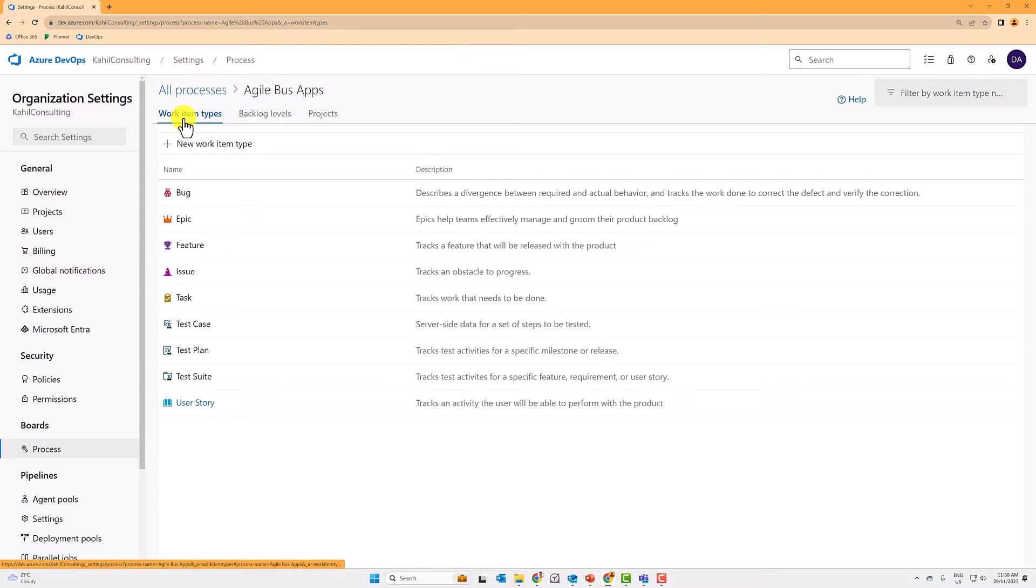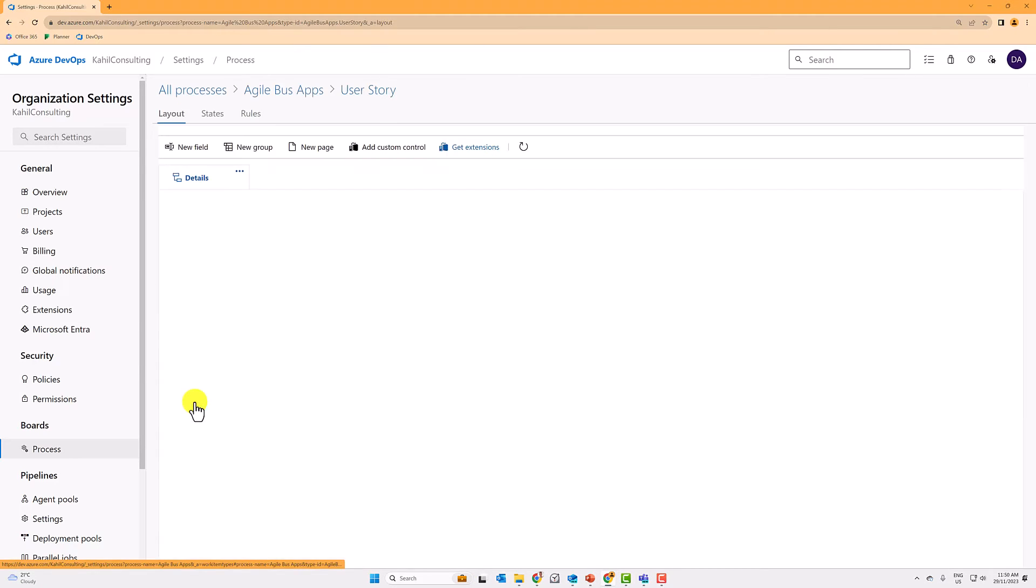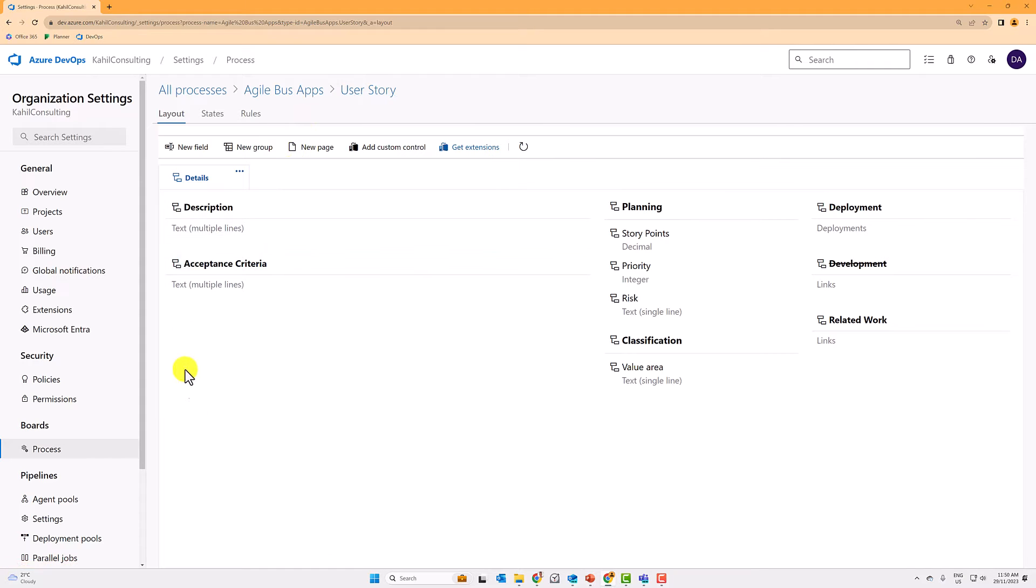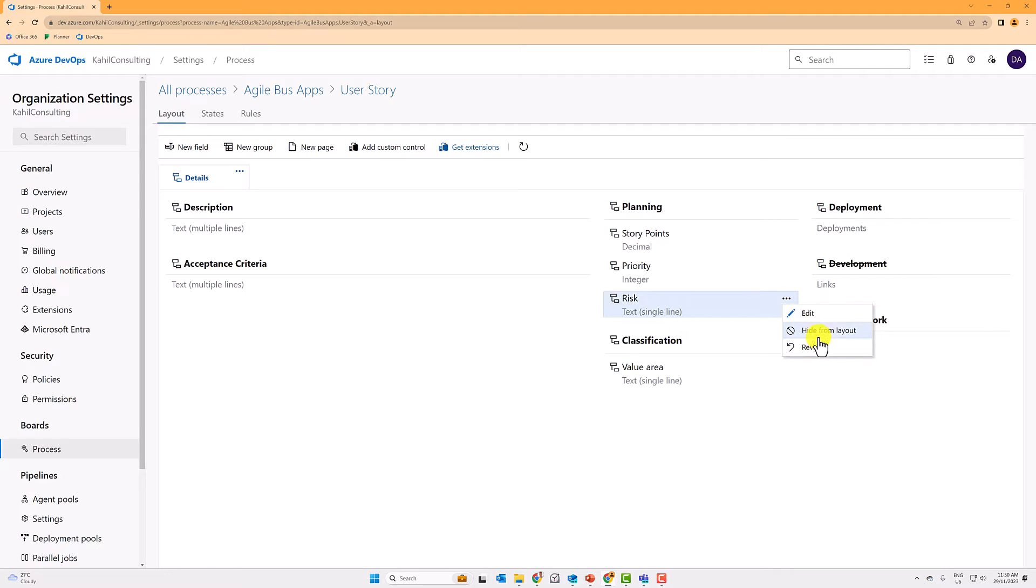So back to the work item types, you can go here and create new items, but you can also go and edit existing ones. So if I go to the user story, I can effectively tweak the layout here and for example, remove or hide some of the fields.